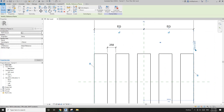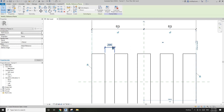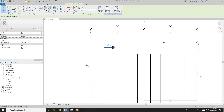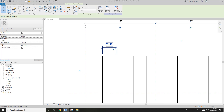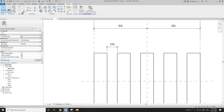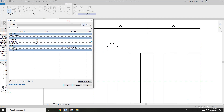It actually goes bigger than 300! So we need to figure out what's happening here.